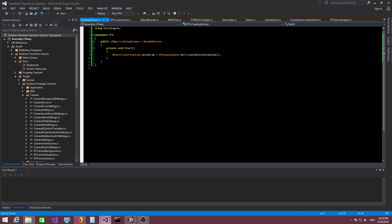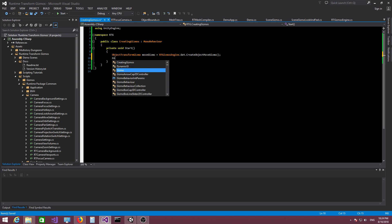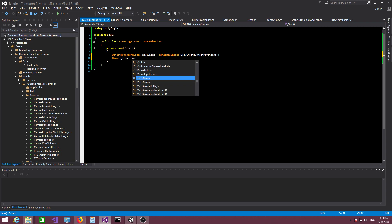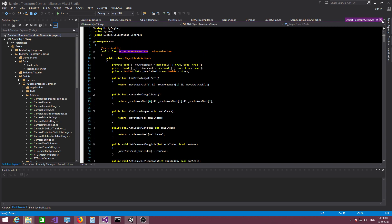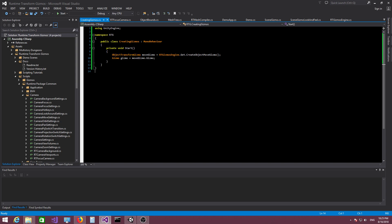So we have this class ObjectTransformGizmo. In Unity, you have GameObjects and to those GameObjects you can attach MonoBehaviours. In RTG, you have gizmos, which is the equivalent of a GameObject in Unity, and then you have gizmo behaviors. ObjectTransformGizmo derives from GizmoBehavior, which is the equivalent of MonoBehavior. This function gives us a gizmo behavior called an ObjectTransformGizmo, which has a reference to its parent gizmo.